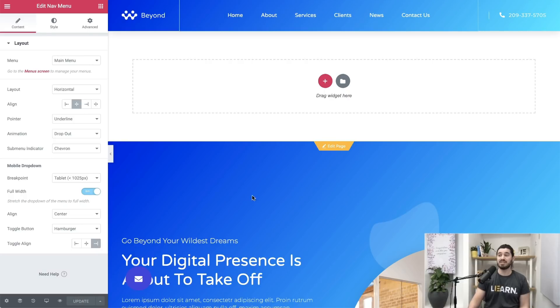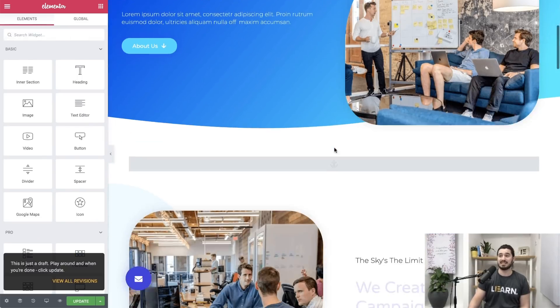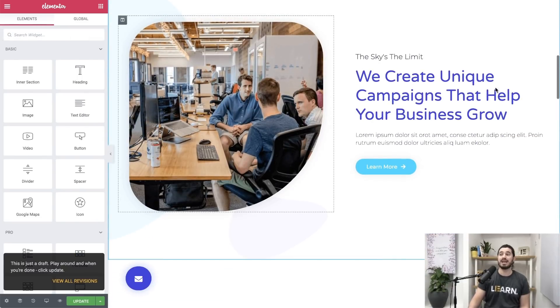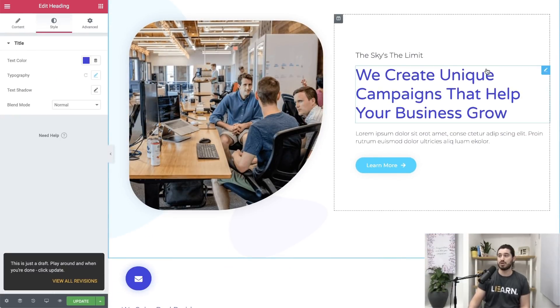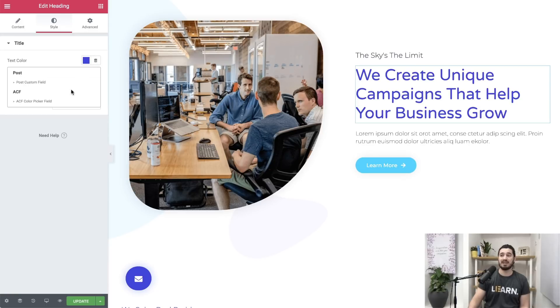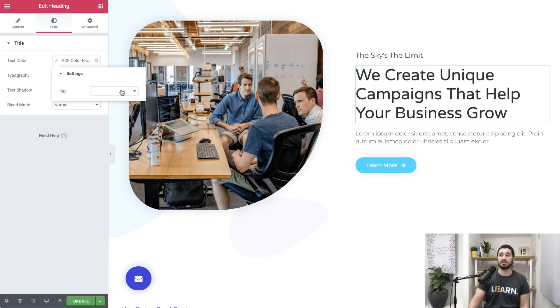The next feature coming up is dynamic colors. With the new dynamic color option you can embed dynamic color values in any widget that has a color field.